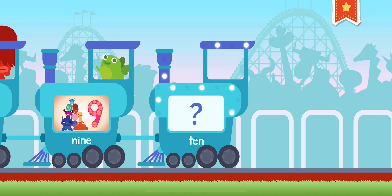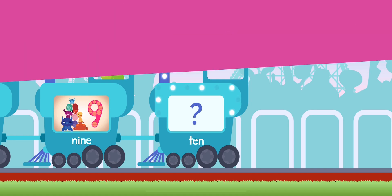10. 10. 10 is the number after 9 and before 11. 10 is the first number with two digits.